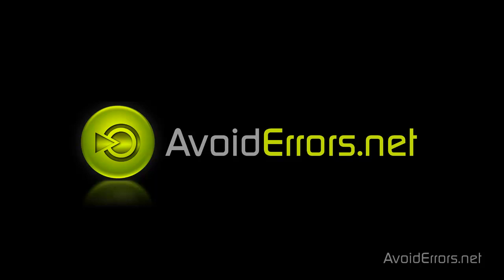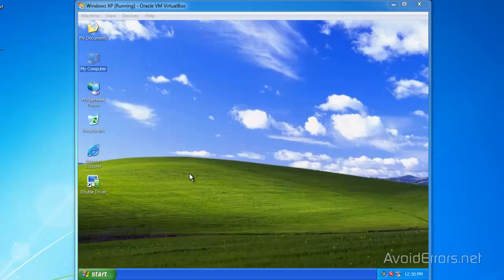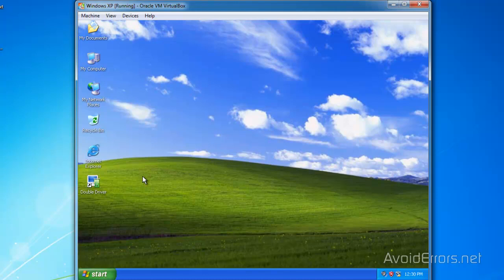Hi, my name is Miguel from AvoidErrors.net. In this tutorial I'm going to be showing you guys how to backup and restore your Windows drivers.